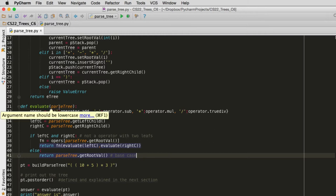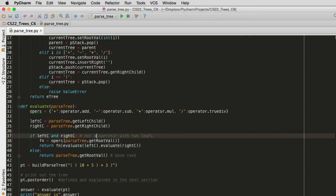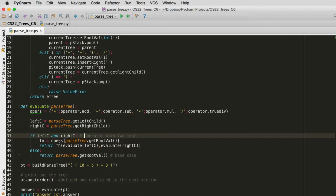And so when it comes in here, we have either a tree or a subtree. And we get the left and right child of it. If the left and right child exist, they both exist, that means we're on an operator and we have two leaves. So I'll change this comment to reflect that. And if it has two leaves, what we do is we get the function that represents the operator. And then we evaluate that function.